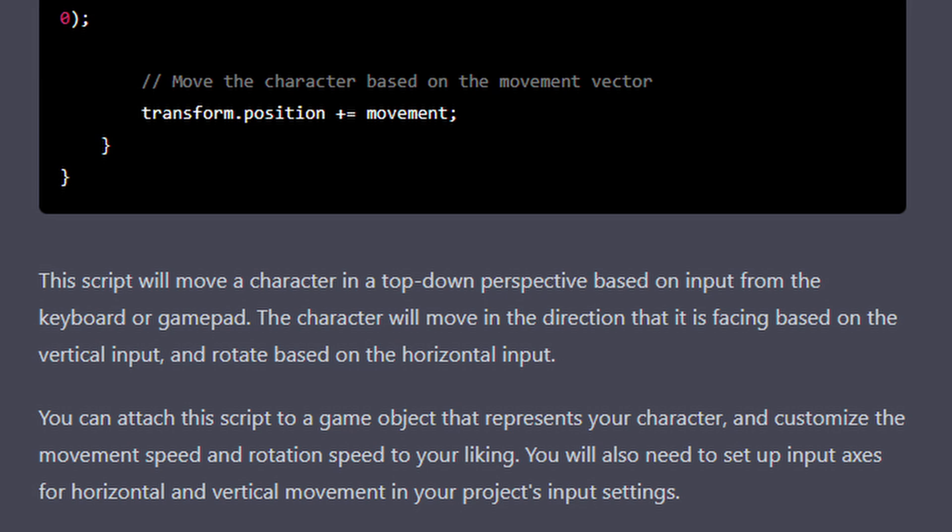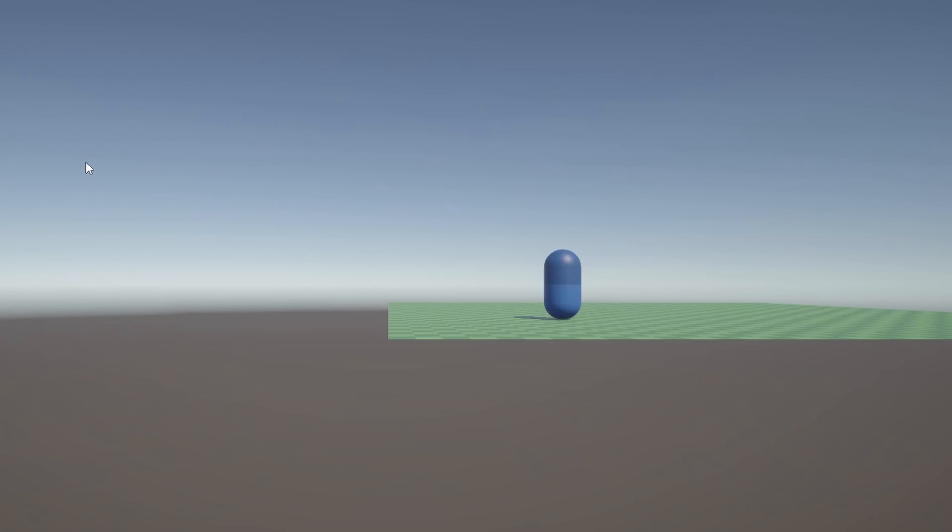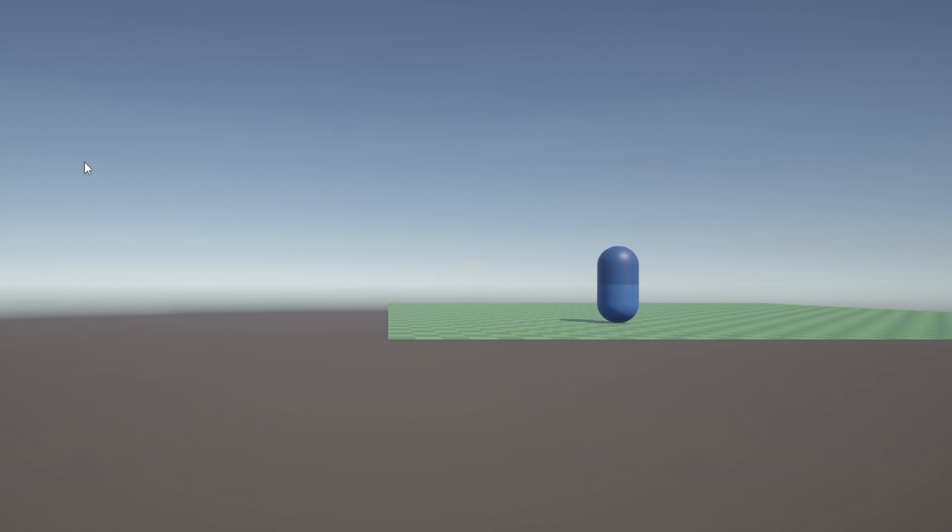The issue is just that it did it by modifying the transform position directly, which means there's no collision or any other interactions of any kind. But I chose to stick with it and move on, and here's how that turned out.